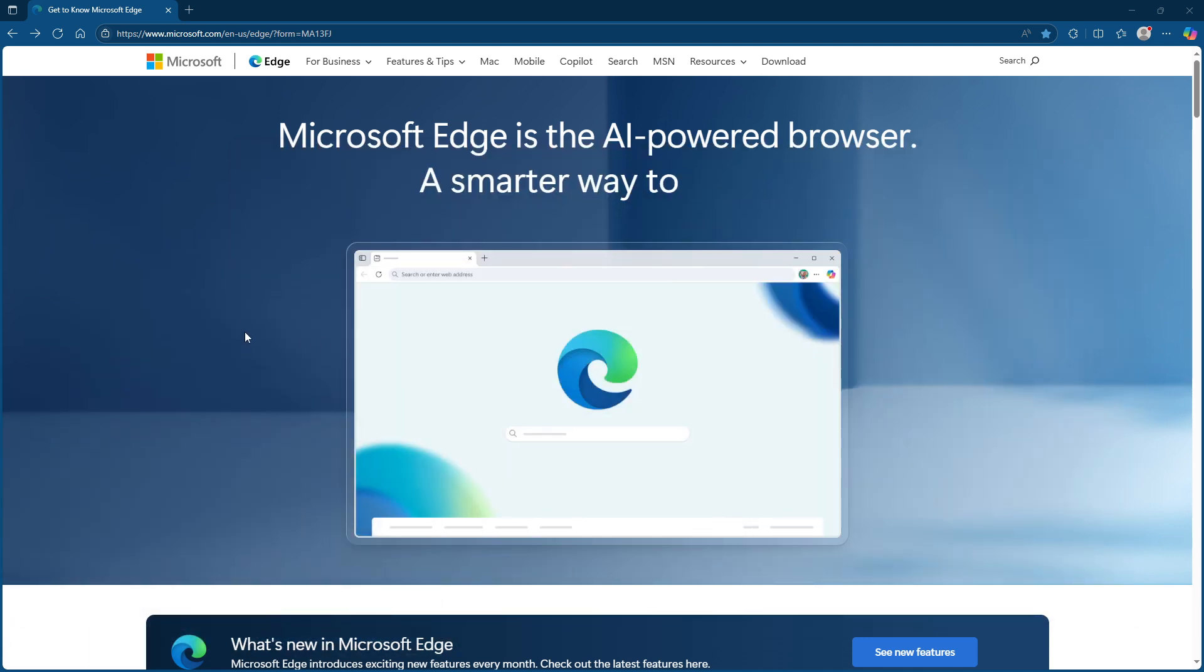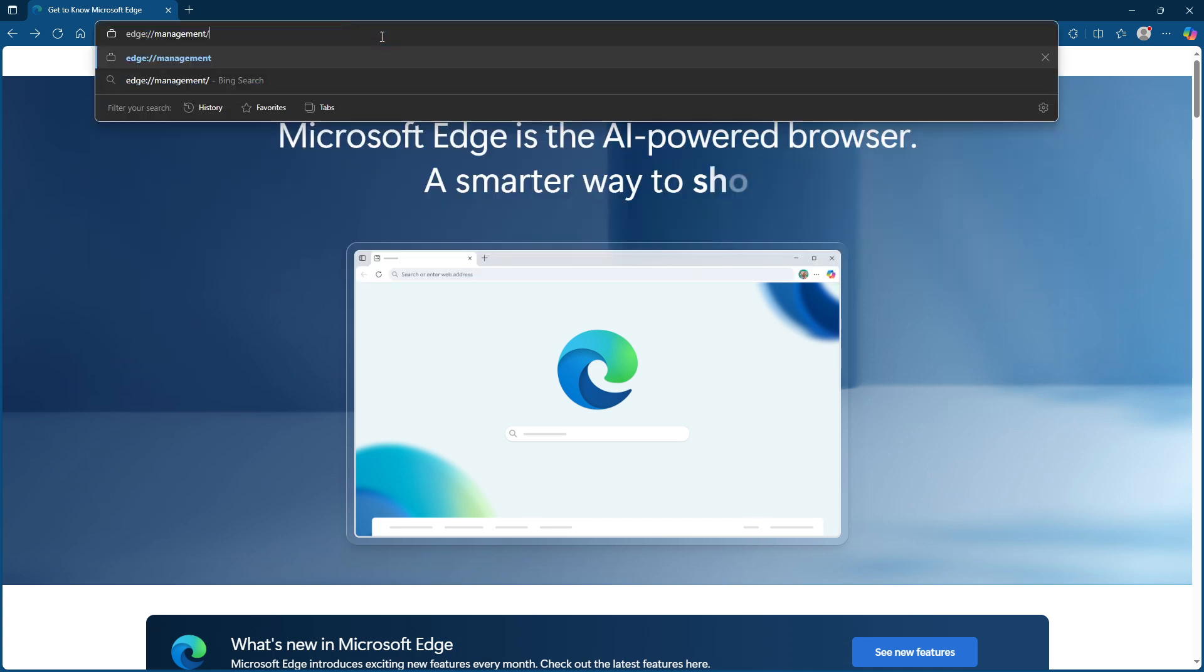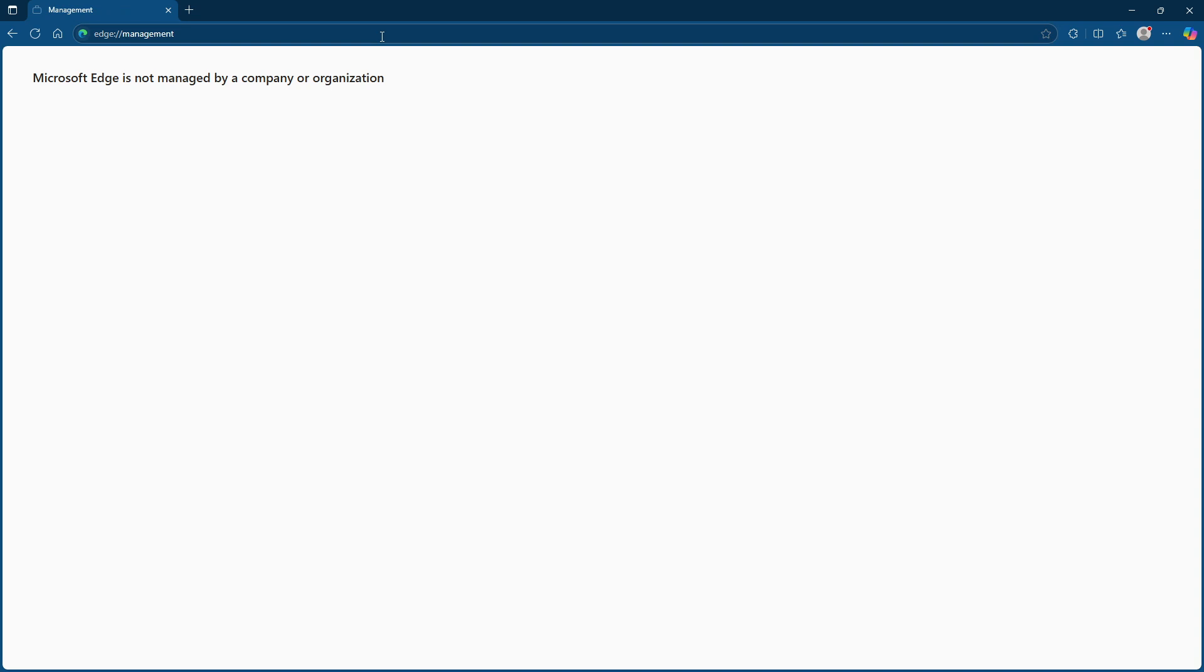First, open Microsoft Edge. Once you have it up and ready, go to the address bar and type edge://management/. This command will check the management policy of your browser.